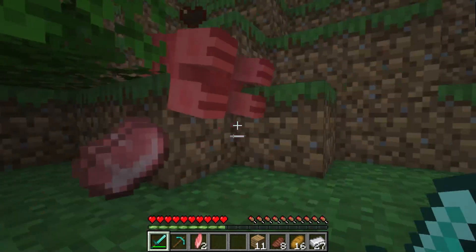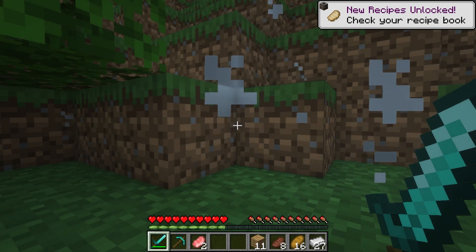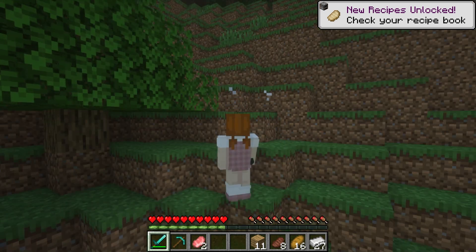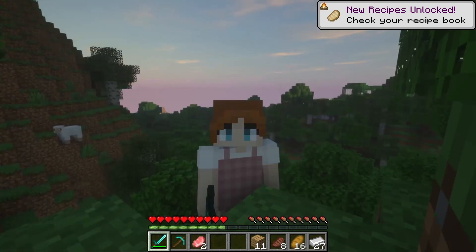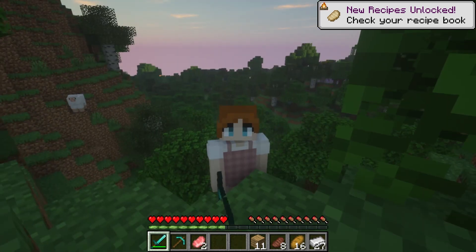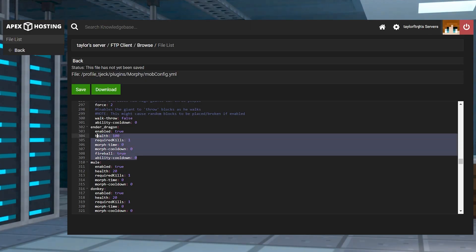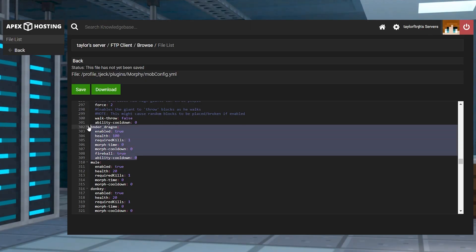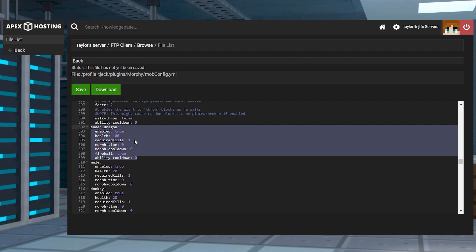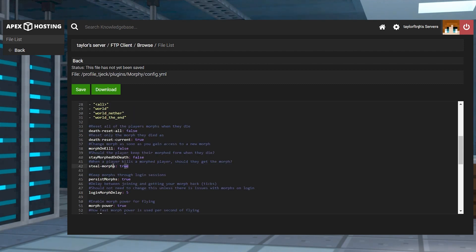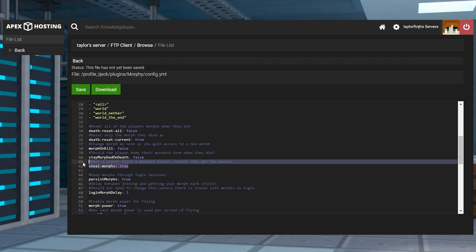Whether you force players to kill a mob or you allow them to bypass this aspect, you'll have an opportunity to make it happen in any way you want. For example, you can make only a few creatures such as Ender Dragons be accessible after a user slays it. Another way is to allow players to take morphs by slaying each other if the one they slay has unlocked some themselves.